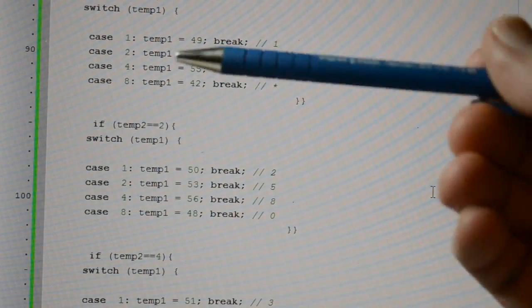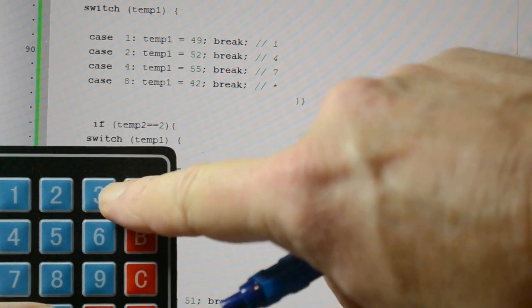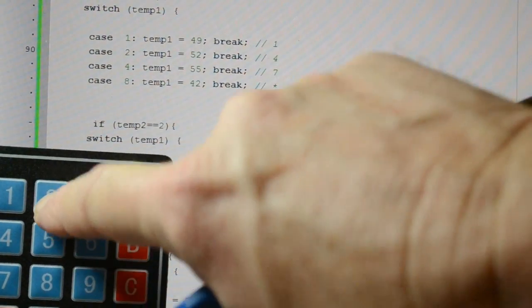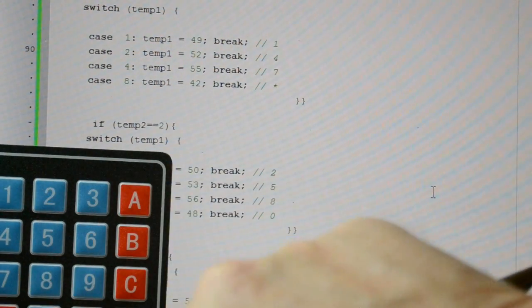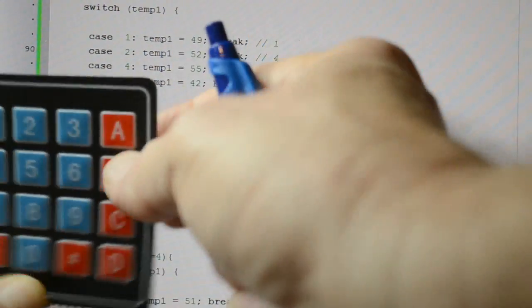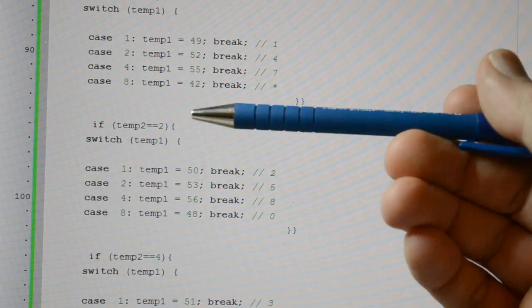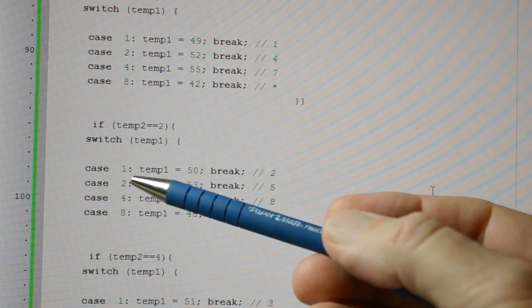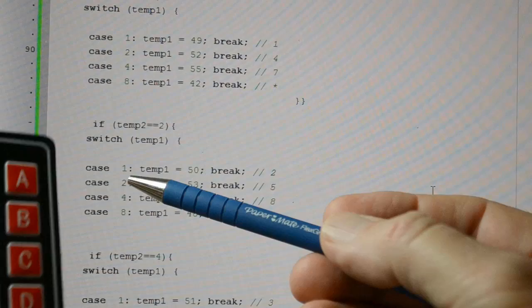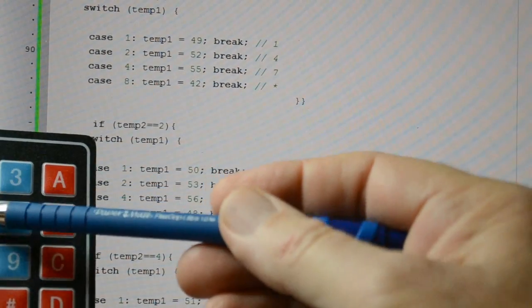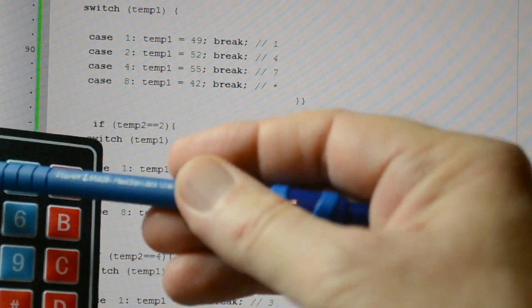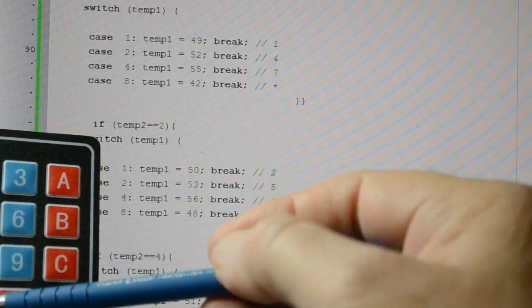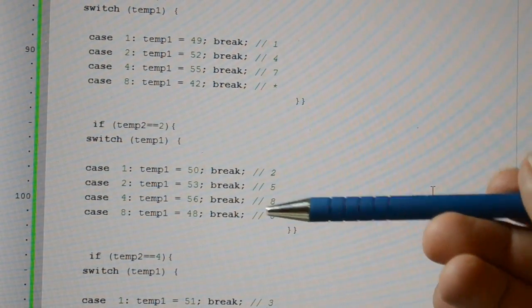And then here we're obviously looking at column 2. So somewhere, here, column 2 is pressed, because the column is registering a 2, which means the second line on the column. So if column 2 equals 2, which row is pressed? So again, if it's 1, but because we're on column 2, so it's still 1, 2, 4 and 8, we know we're on column 2, which row? So 2, 5, 8 and 0.